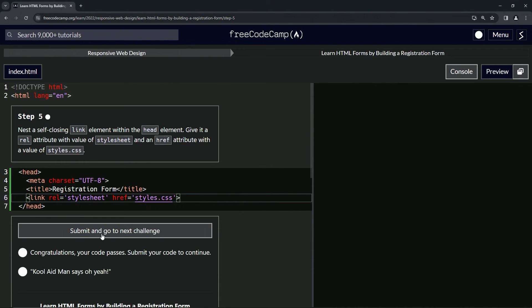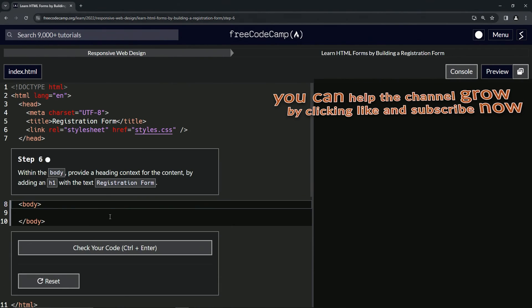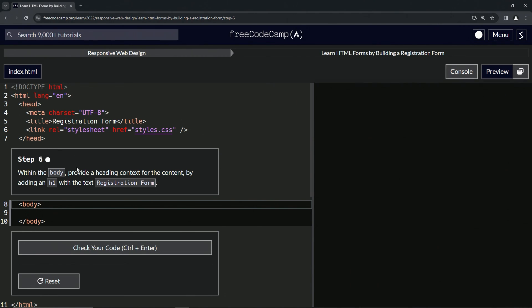So let's check the code. Looks good and submit it. Now we're on to step six and we'll see you next time.